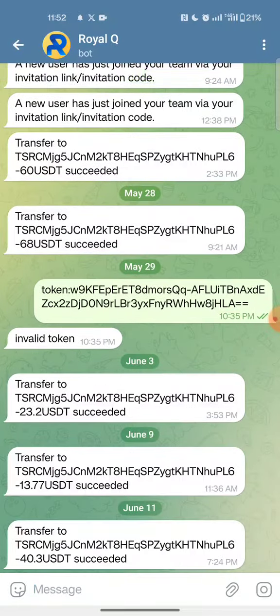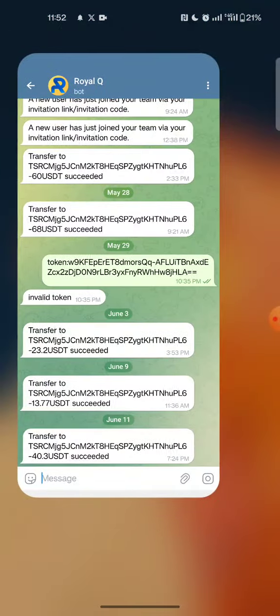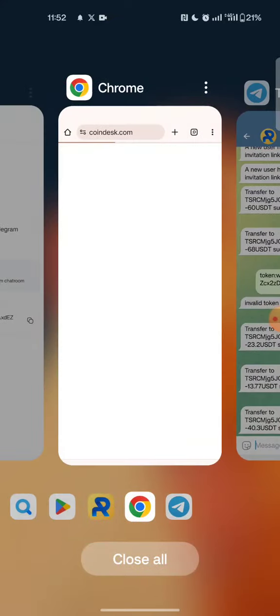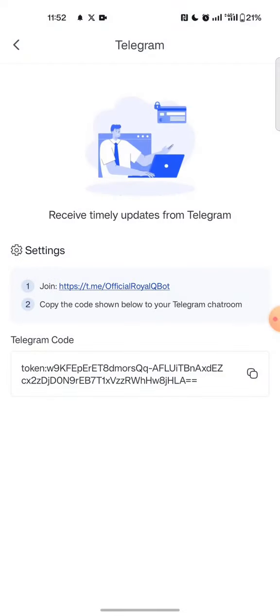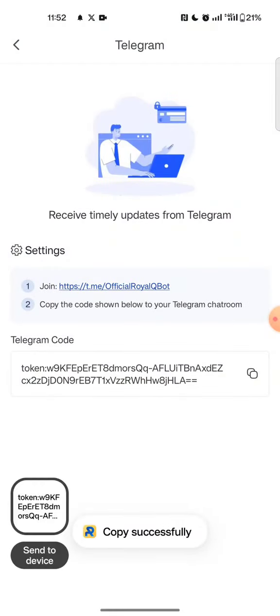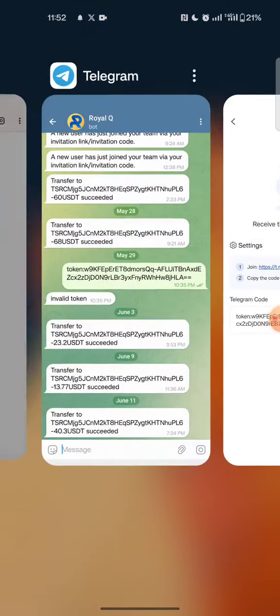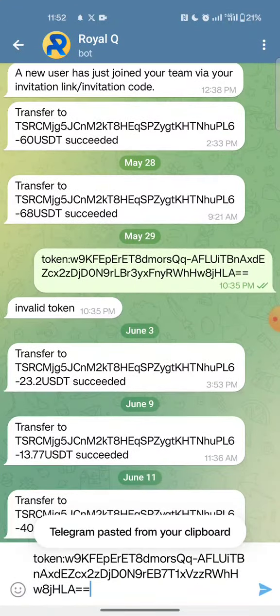Once it opens, it will show the word 'Start' — mine is already bounded so it shows 'Start'. Now I will come back here on Royal Queue, then I copy this code and insert it here.